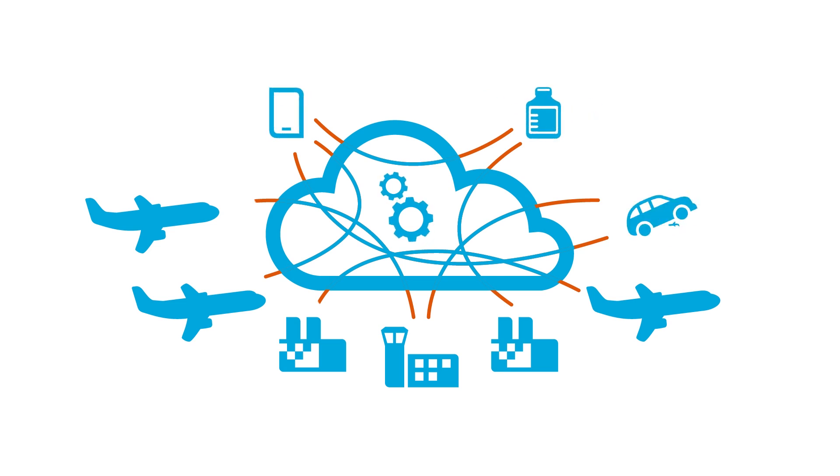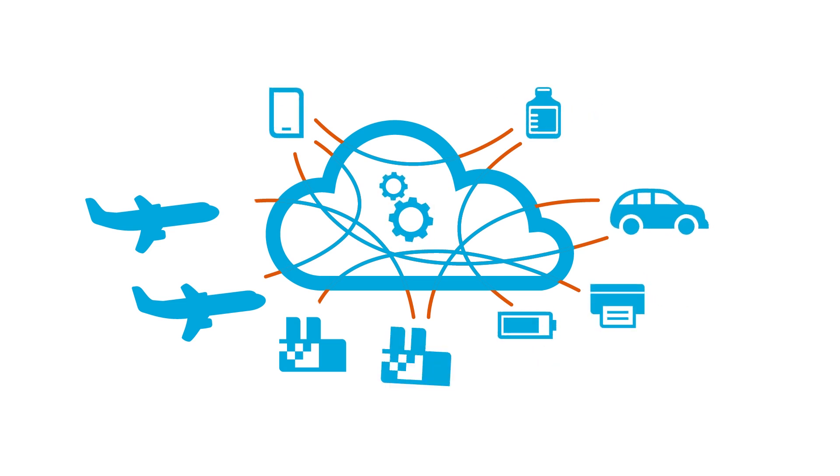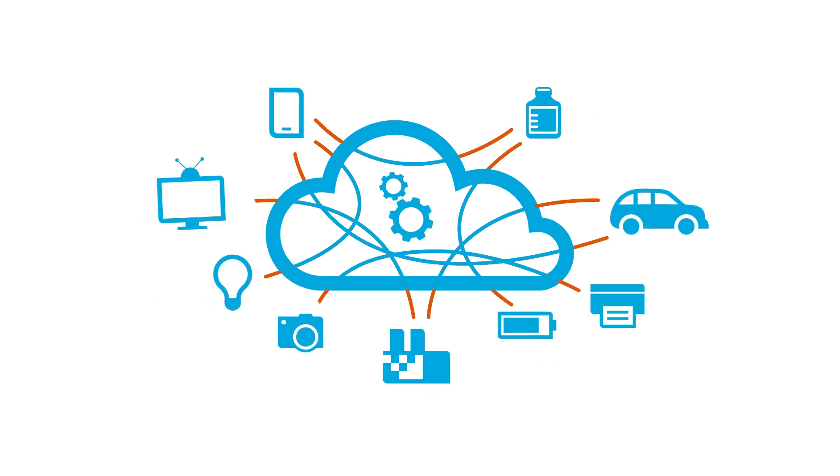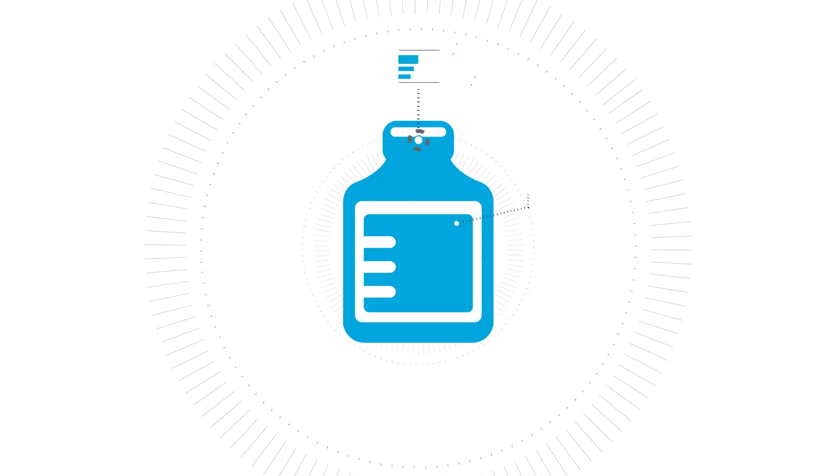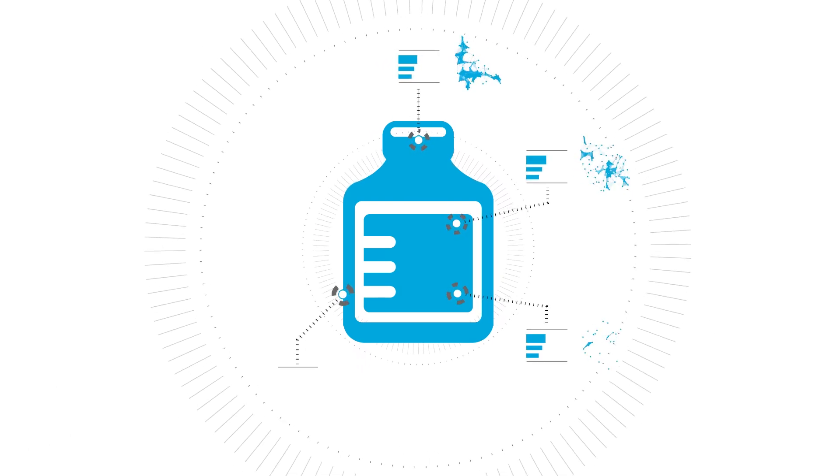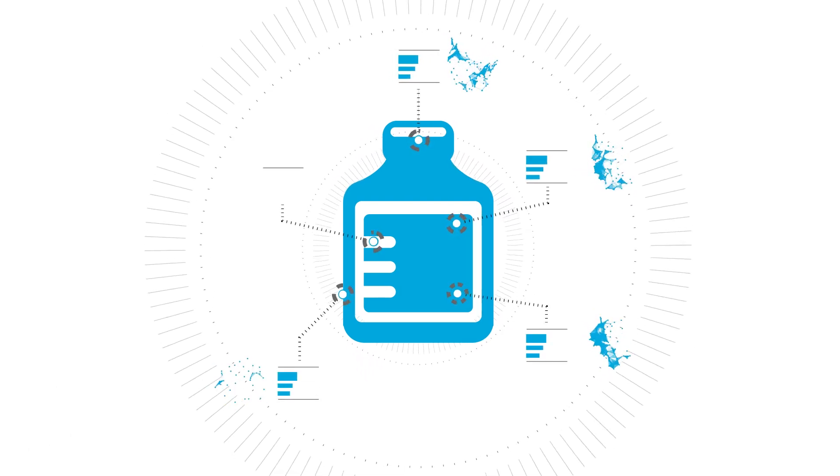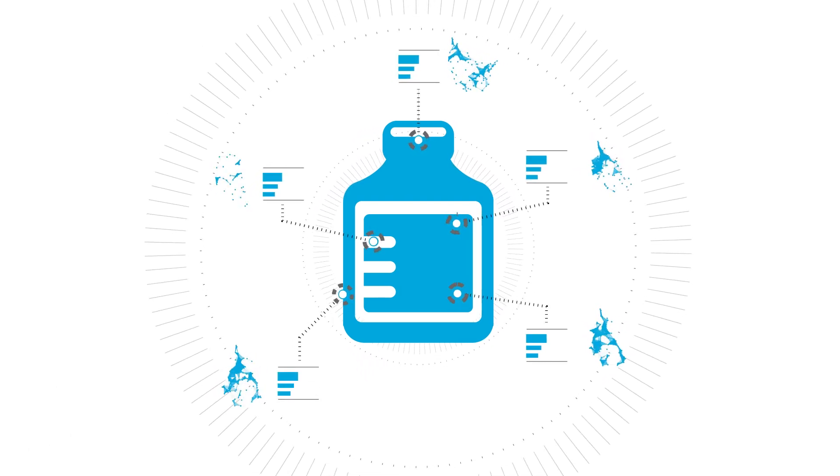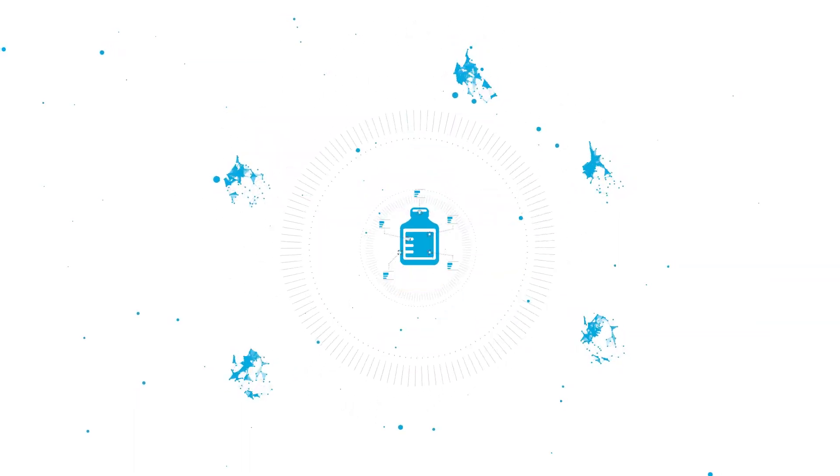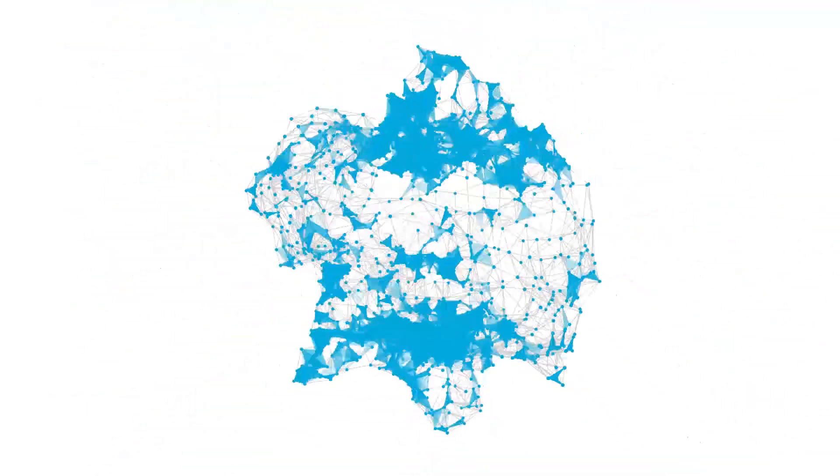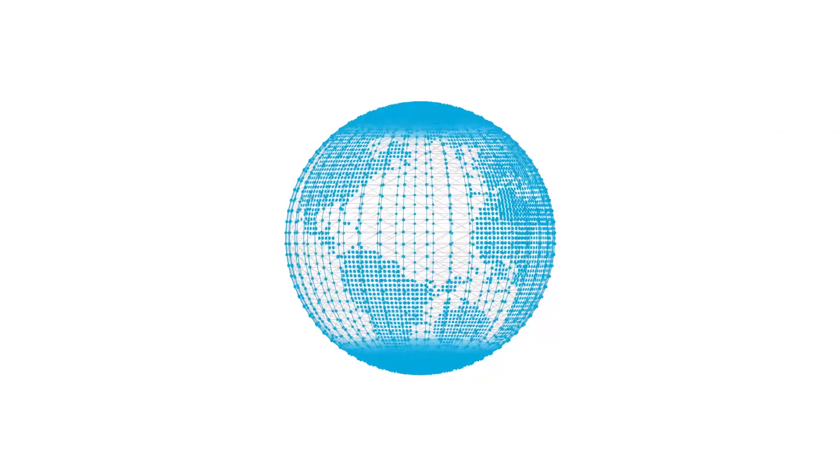What if we extend that thinking to all the things we do every day? A pill bottle, for example. What if it came with all the information you need to track, trace, and verify the quality of the contents? The ability to extract data from the environment and things around us would help us make better sense of the world.